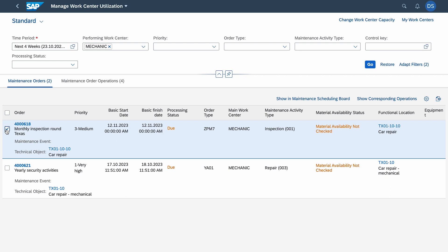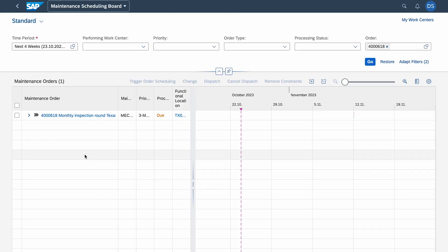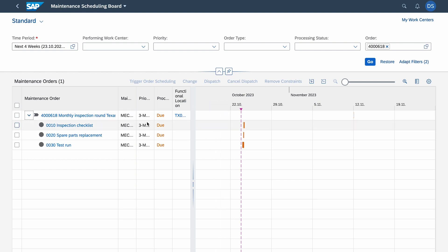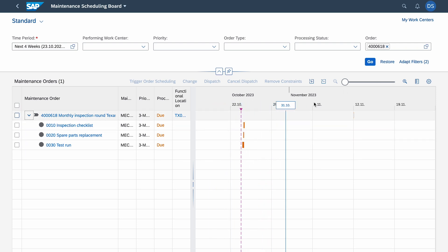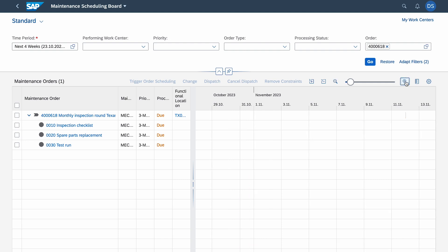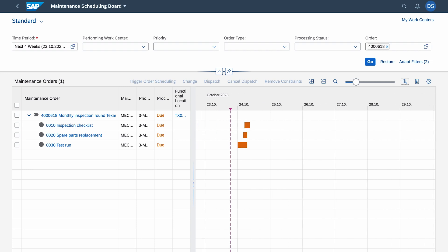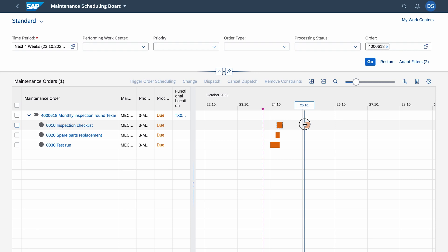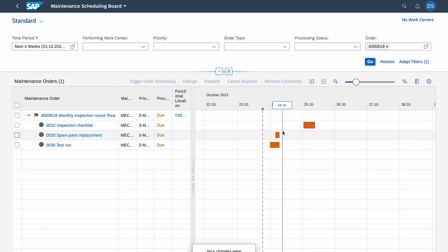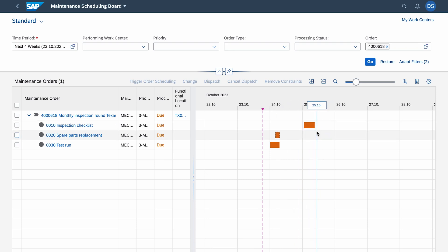I'm in the maintenance orders tab and I select the first order because I want to show you something called Maintenance Scheduling Board. It's like a Gantt chart. If I go inside you see some nice graphical view of the order. I click this icon to show you the operations. Now with drag and drop method we can reschedule these tasks. I will zoom in to show you the current week, 24th of October.